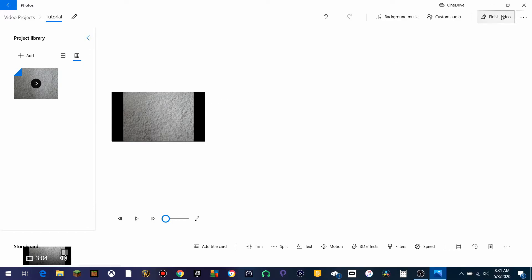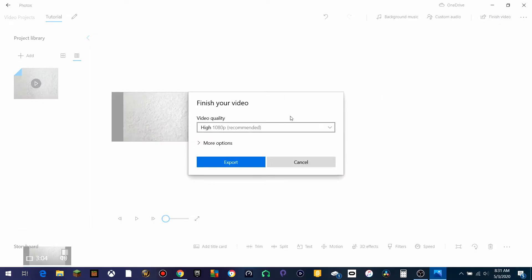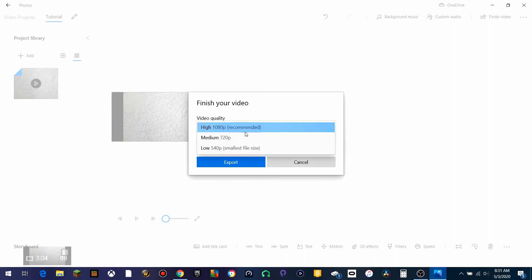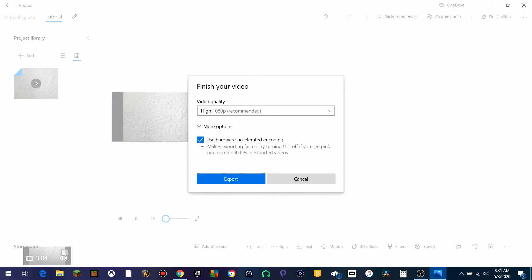Let's go ahead and hit Finish Video. We can export this at different quality rates — we can do 1080p, 720p, or even 540p. We're going to go with High 1080p. Under More Options, you can use Hardware Accelerated Encoding if you want. And we're going to go ahead and hit Export.